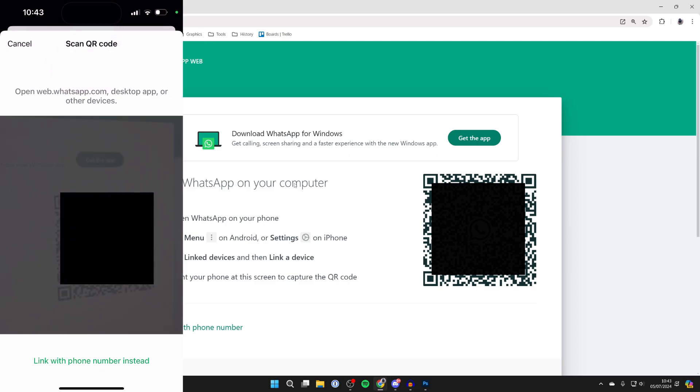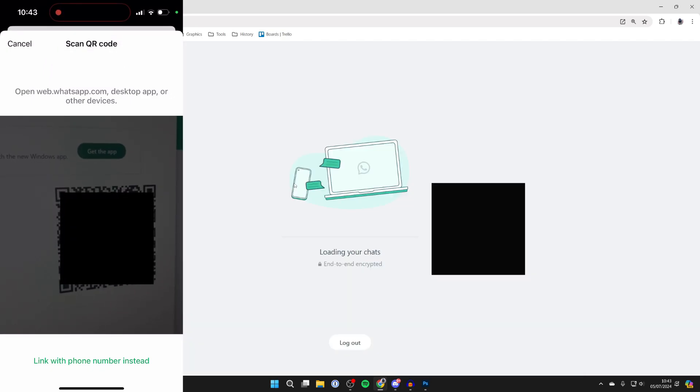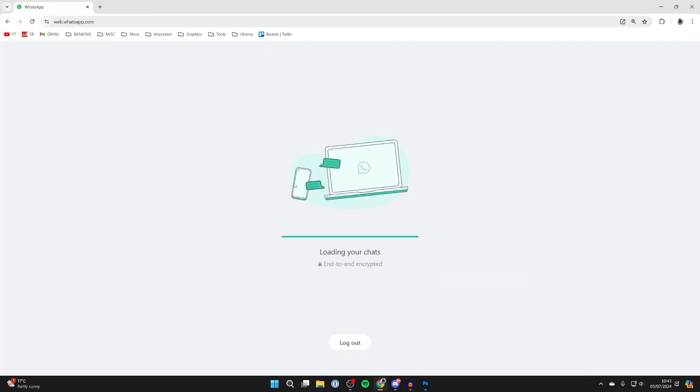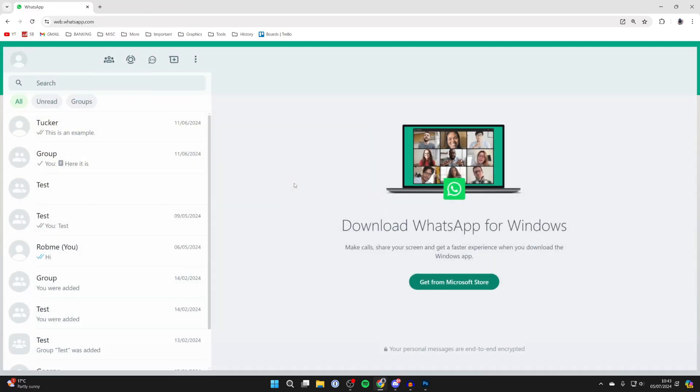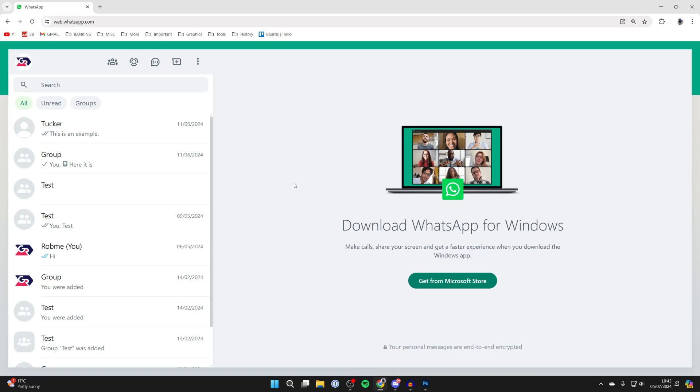Your camera will open up and you need to scan the QR code. As you can see, we're now signing in on our computer, and that's it.